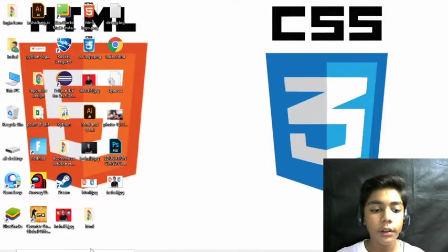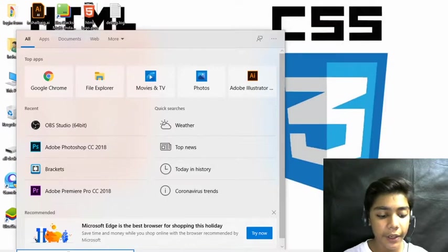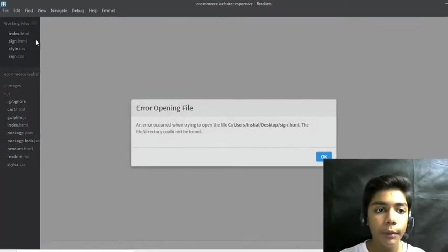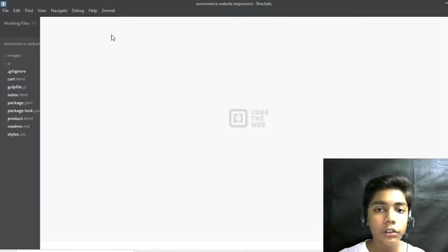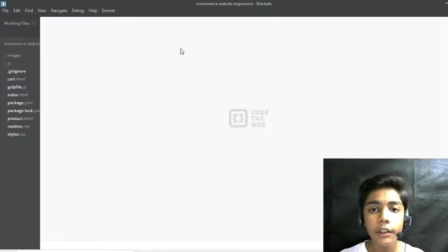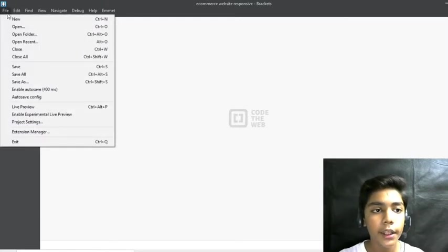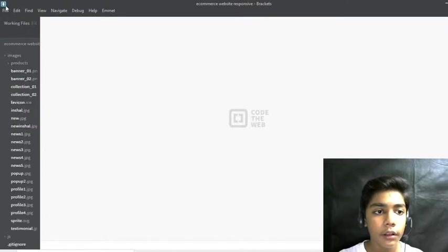First of all, you have to open your text editor. In HTML and CSS we are working with Brackets, as you all know from the previous class. I prefer you to use Brackets text editor because it is feature-rich and contains many useful features.